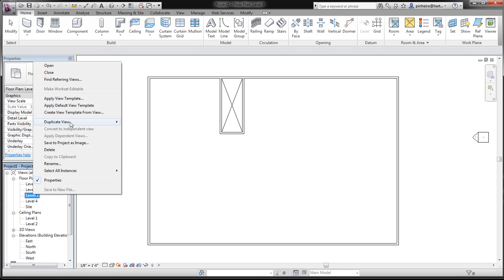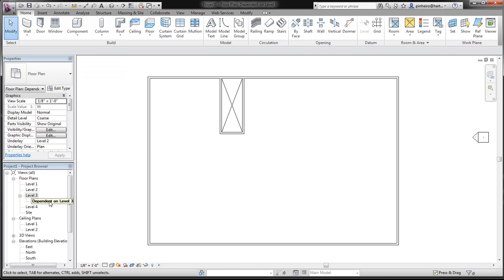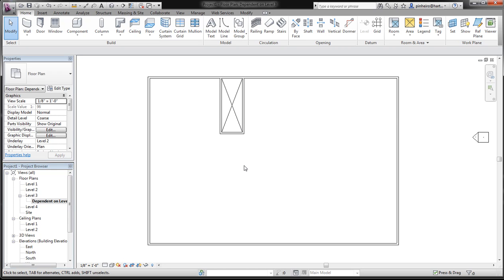If you duplicate this or create a dependent view — so I right-click and select dependent — you can see you actually have a shaft. So you don't have to worry about copying detail lines all over the plans, and you can have different scales. It's a quick little tip. I hope it helps you guys.